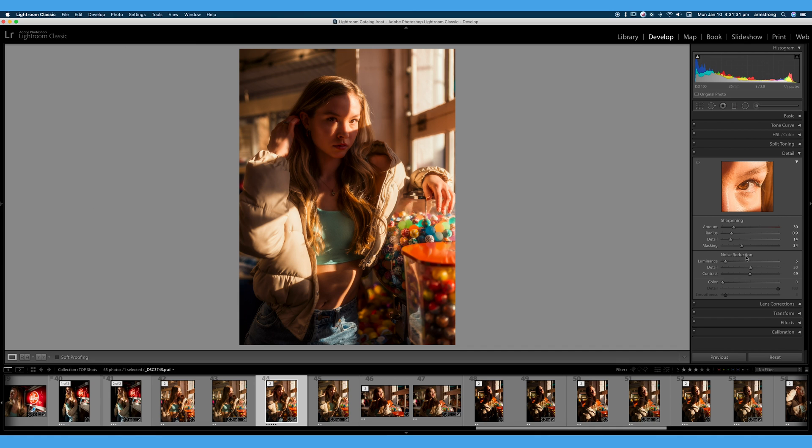Now when you import a raw photo, Lightroom likes to automatically apply its own sharpening by default and that's okay. For the standard situation that typically works, but I always like to go in and tweak my details and my sharpening and my noise reduction.